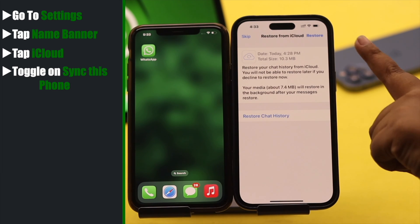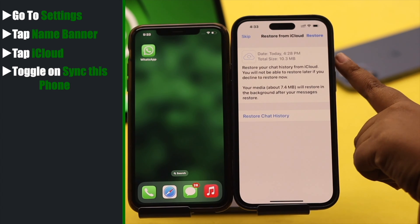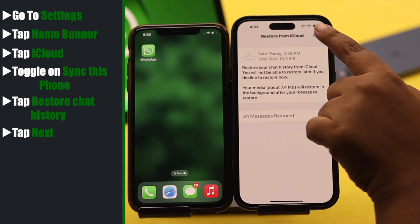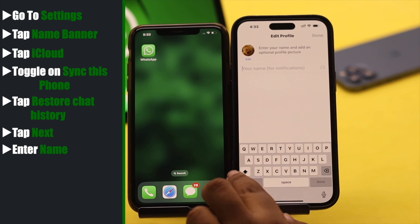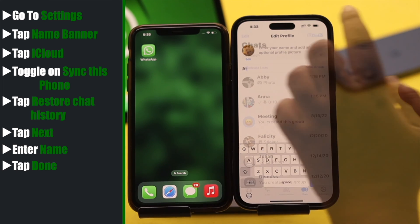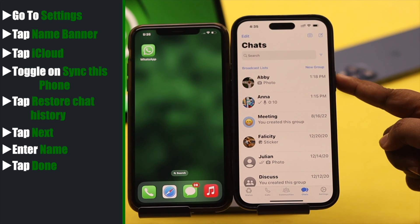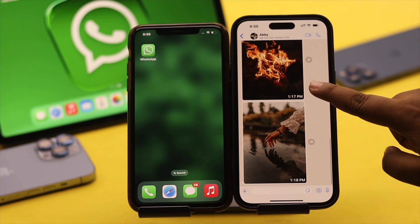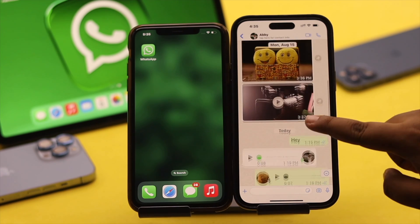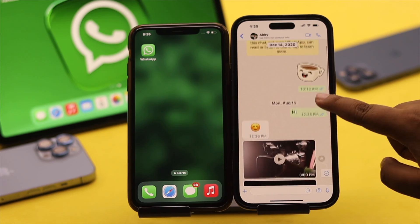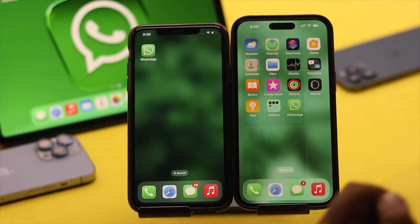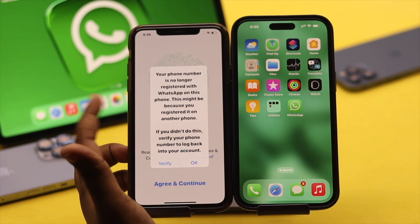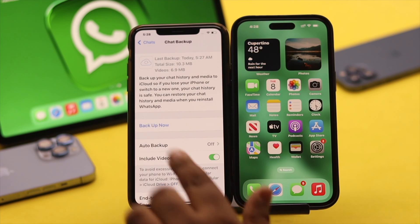Now go back to WhatsApp and you will get a prompt. Tap Restore Chat History, tap Next, enter your name, tap Done. As you can see, all the chats are now on the new phone — here are the photos, videos, and all the voice messages and chats. You are also signed out from the old iPhone, and you can see the sign-out message.